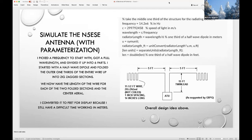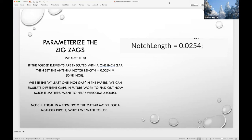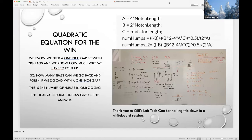We keep seeing 'at least one inch gap' over and over again in these papers, with no explanation — so it's on the list to test in future work. The notch length was set to an inch, converted to meters because MATLAB uses the metric system. We know how much wire we want to fold up, and we want it to be roughly square in shape. So how many times can we go back and forth with a one-inch gap? We use the quadratic equation to find the number of humps in the folded section — thank you to Lab Tech One, one of our student interns at ORI, for working this out on the whiteboard.